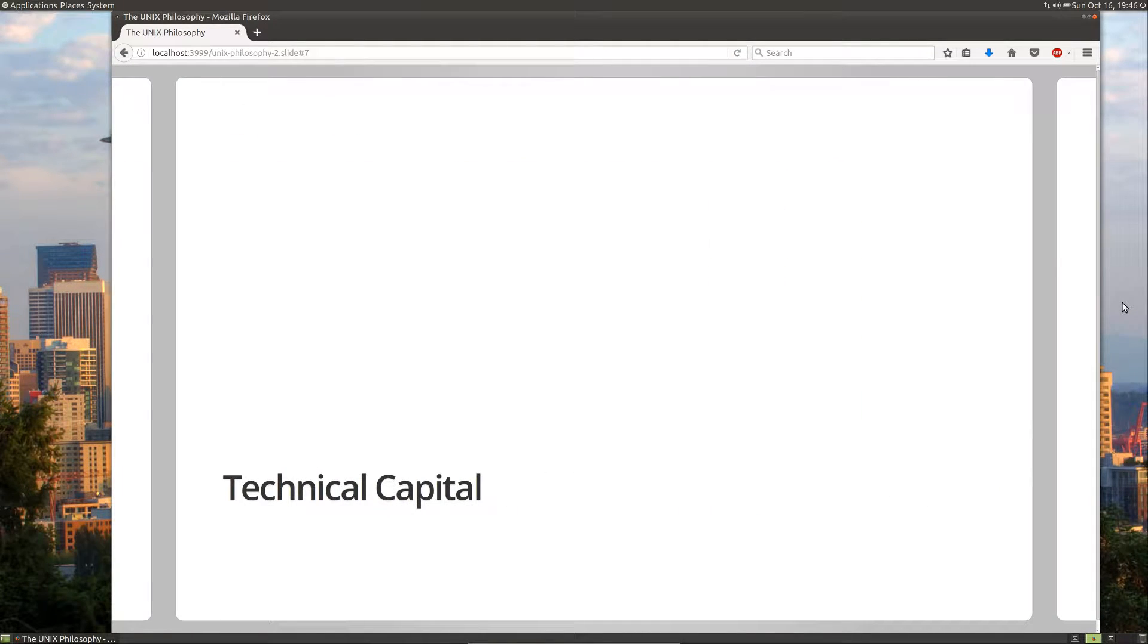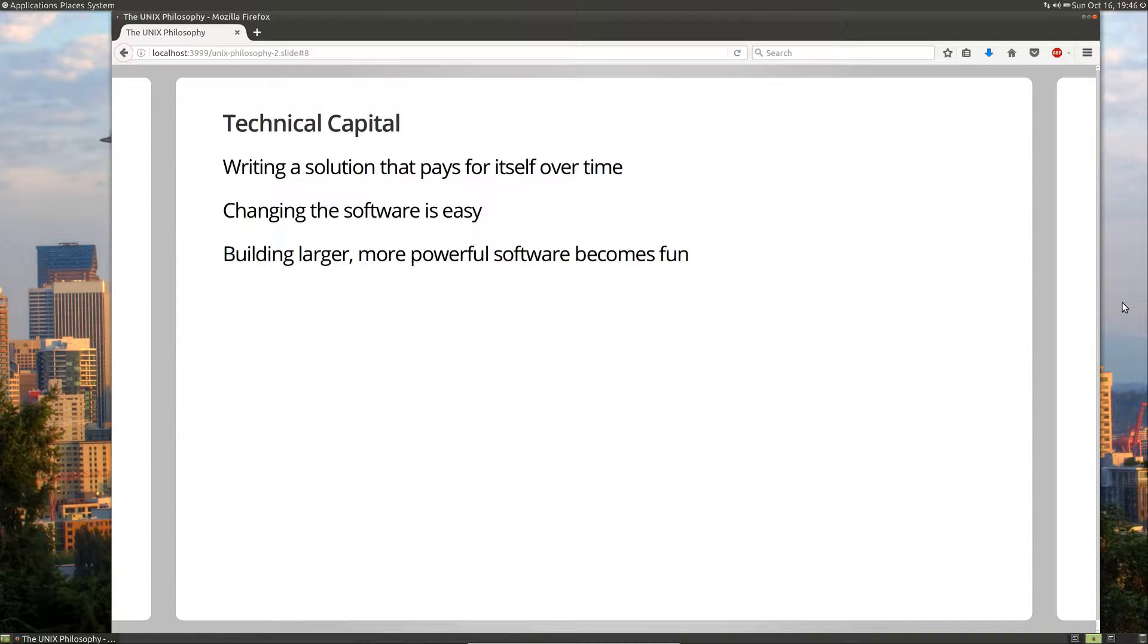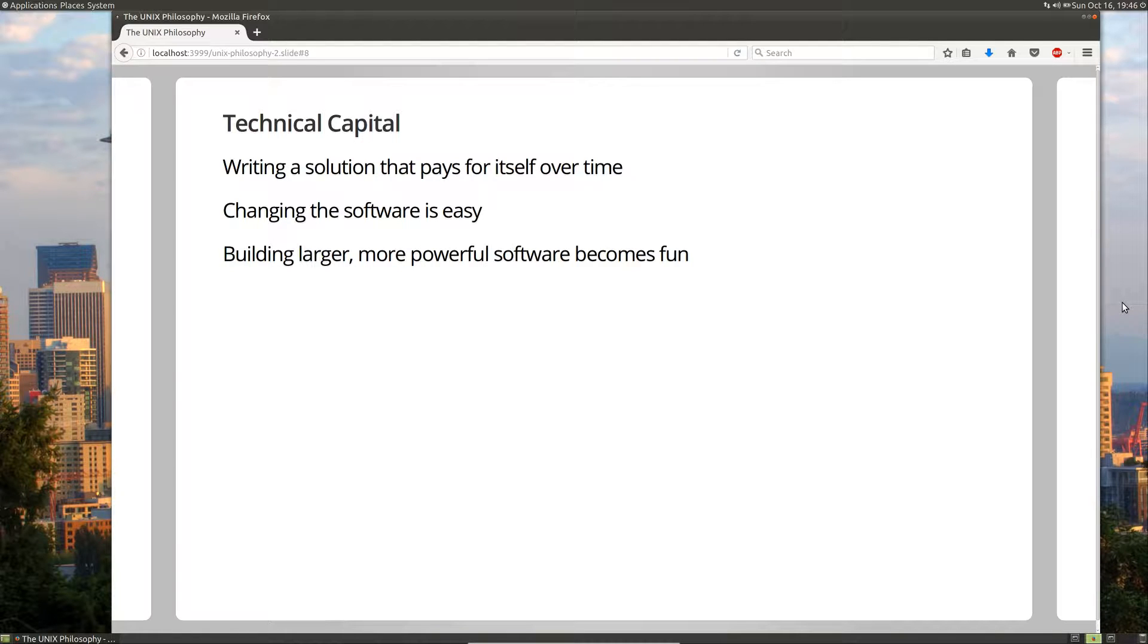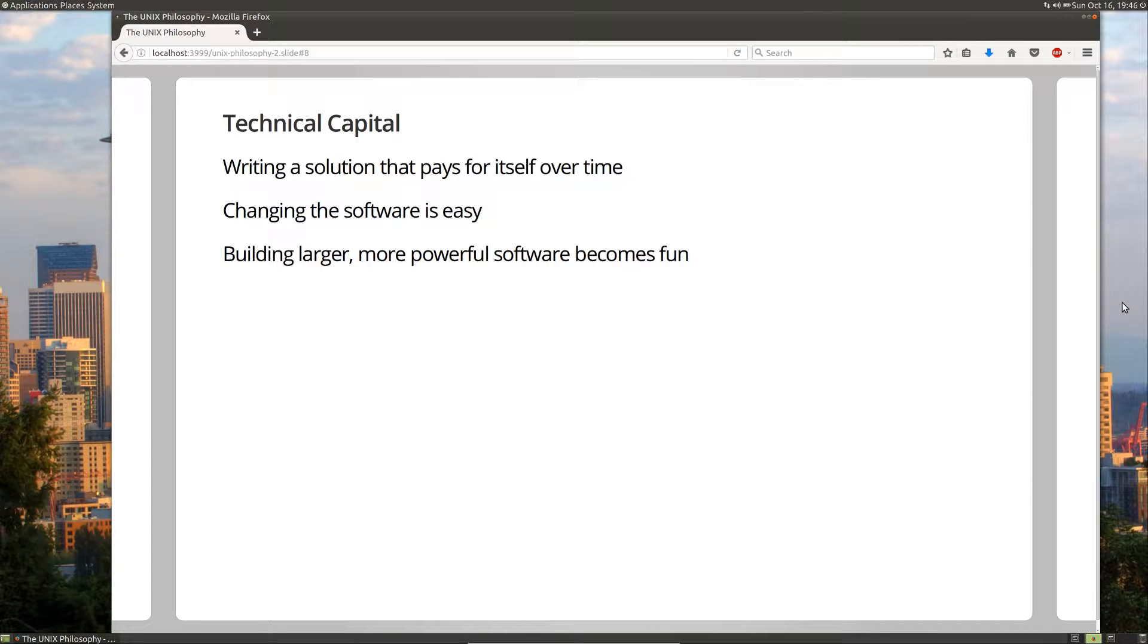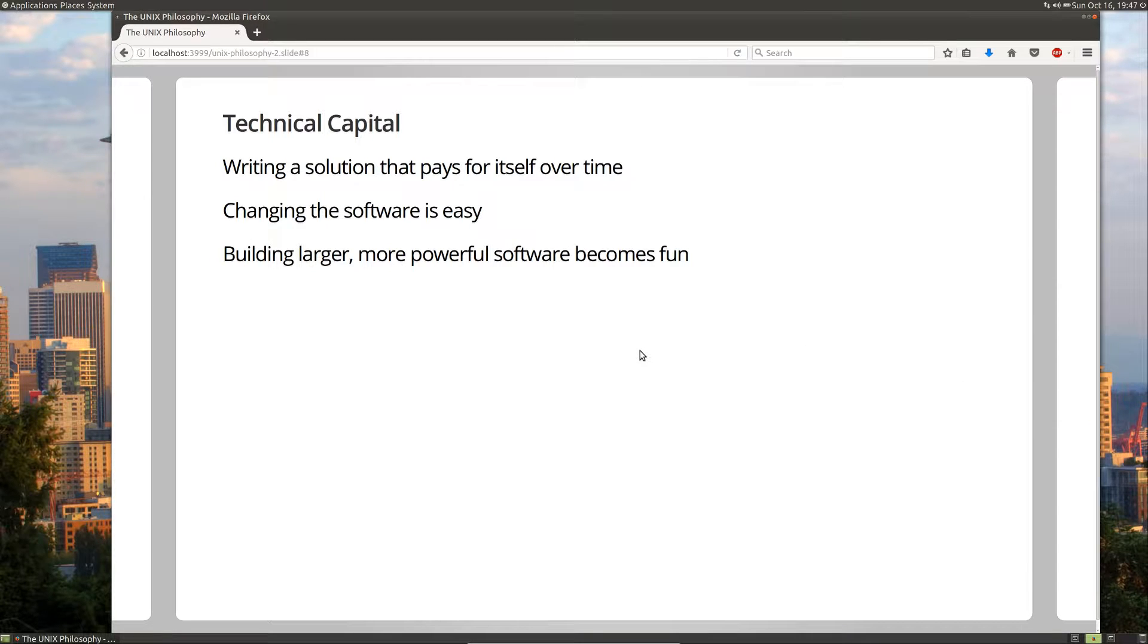And that brings us to technical capital. Technical capital is where a solution pays for itself over time. So instead of it costing more and more work to build something, it costs less work to build something because you've built reusable building blocks in the past. And since you've built them in the past and you've used them in the past, they're probably reliable, they have less bugs, and they're probably more efficient. If you're using something over and over again at scale, then you've probably run into issues of scale and had to make the program efficient. It also is really easy to make changes to your software. When things are well designed, you can simply take out a piece and put a new piece in.